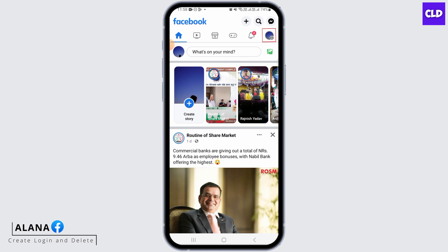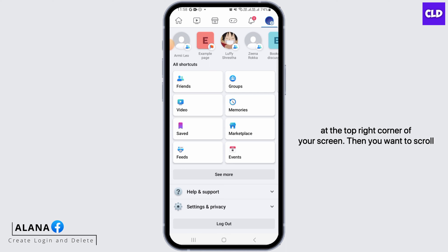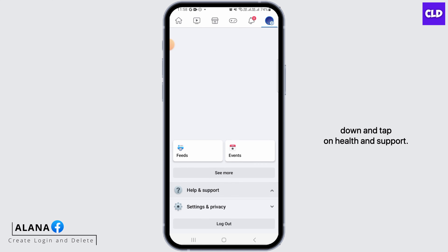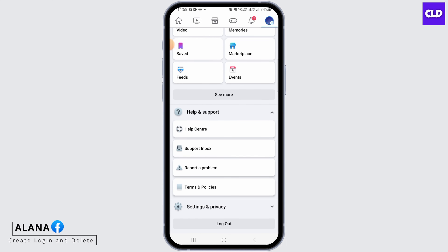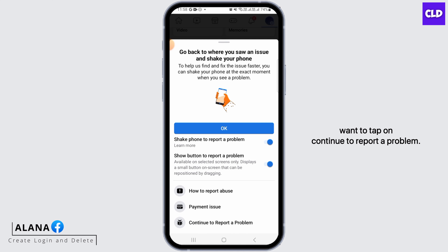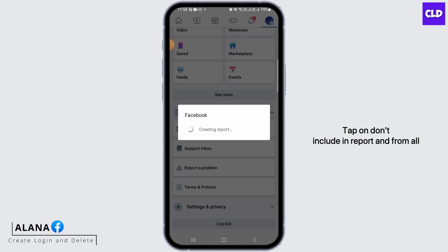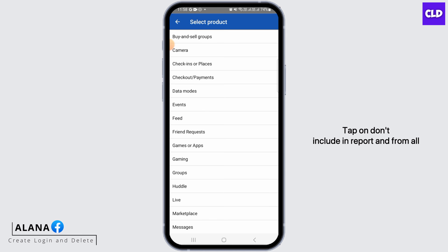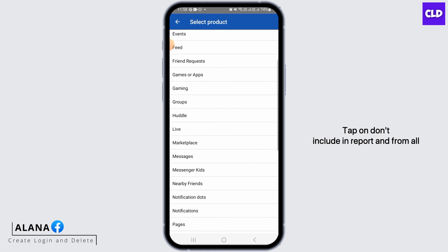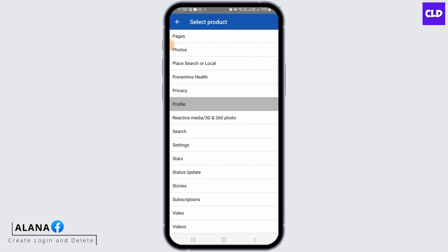If you still do not find it, tap on the three lines at the top right corner of your screen, then scroll down and tap on Help and Support. Now tap on Report a Problem, then tap on Continue to Report a Problem, tap on Don't Include in Report, and from all the options select Profile.